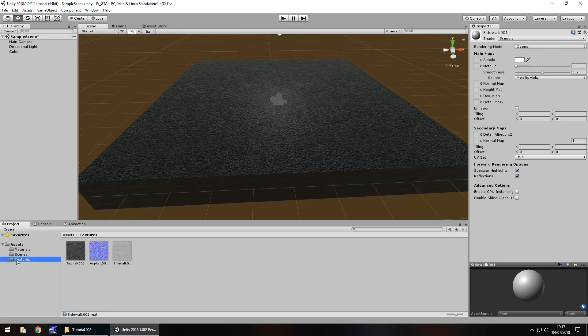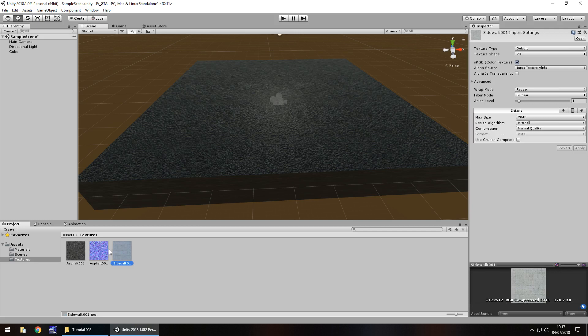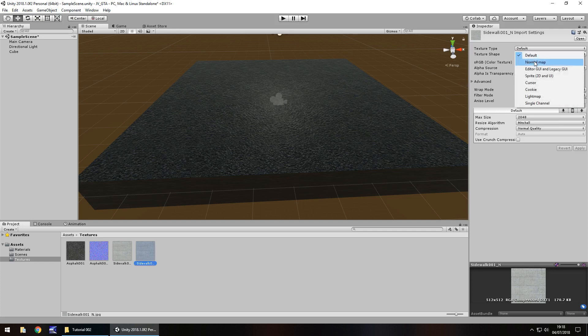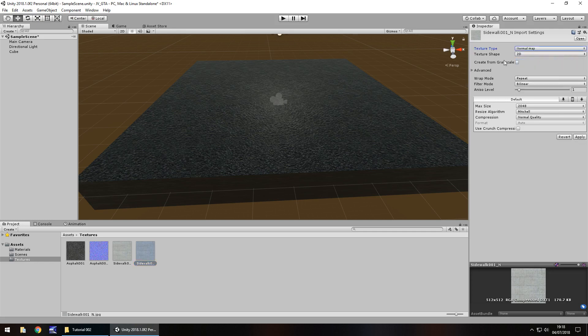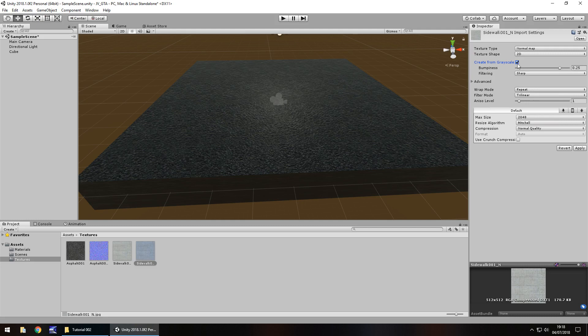So let's add that sidewalk texture. Drag and drop over here onto the albedo, and let's create the normal map for that one as well. So select, hold control, press D, same again, F2 to rename, and let's change it back to sidewalk1, underscore, N. And then let's go over here, change to normal map, and then click on create from greyscale, and then click apply.